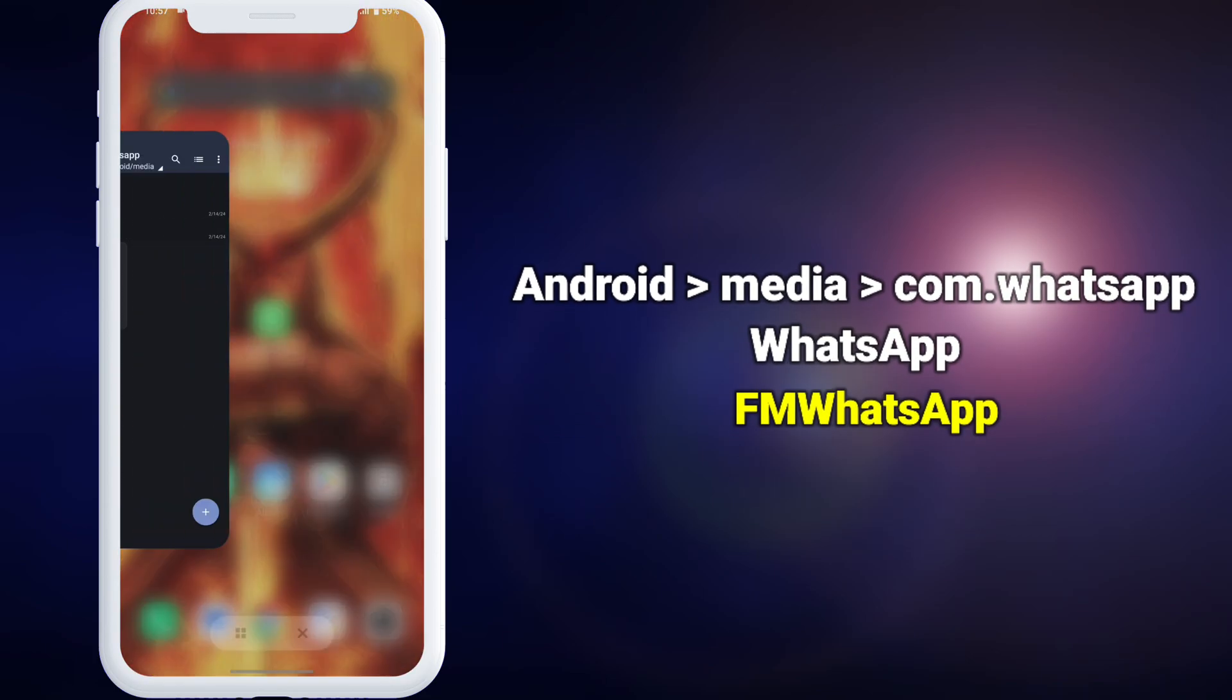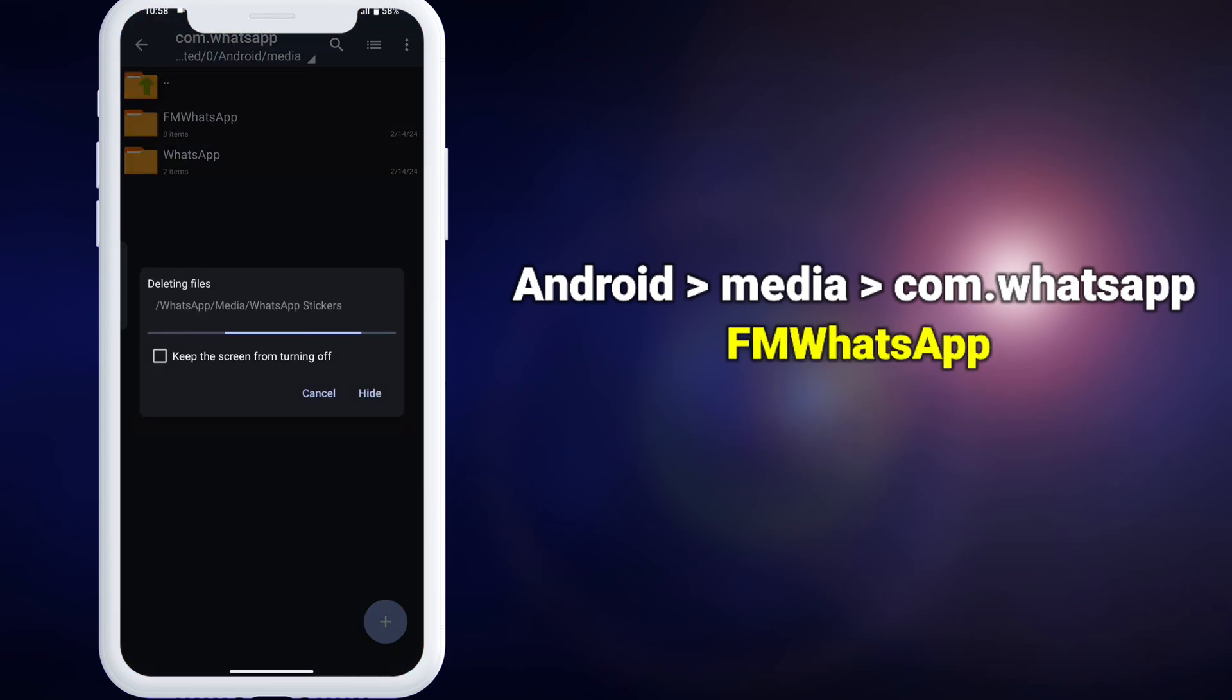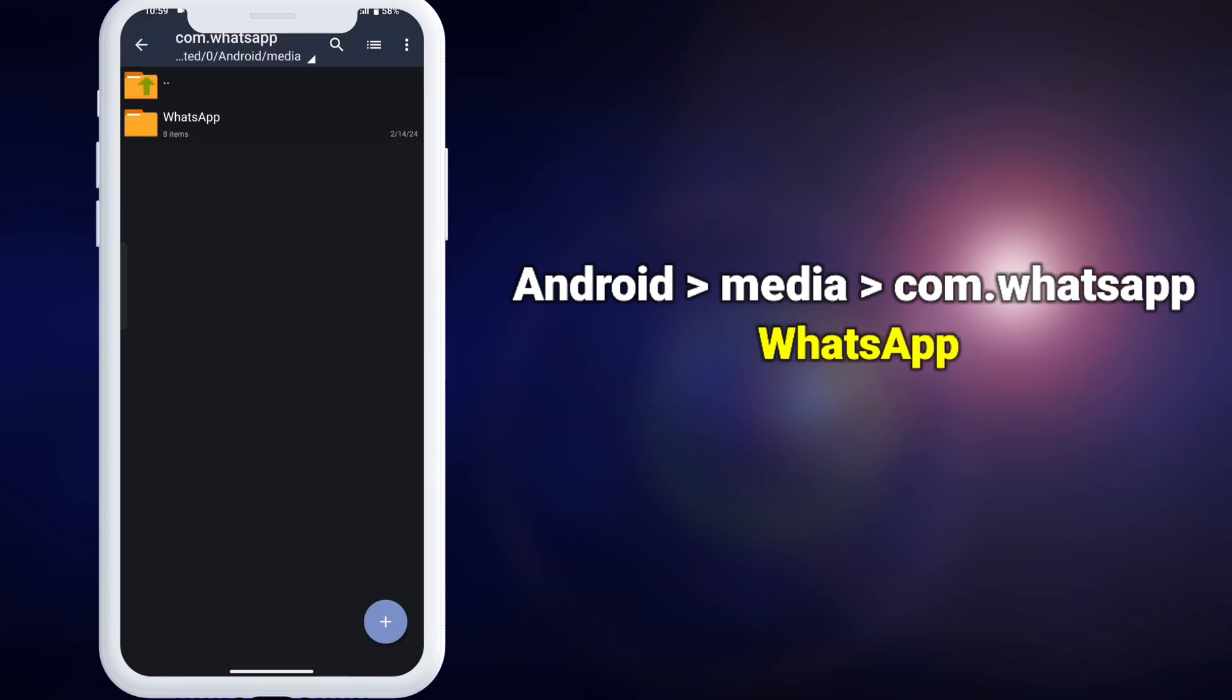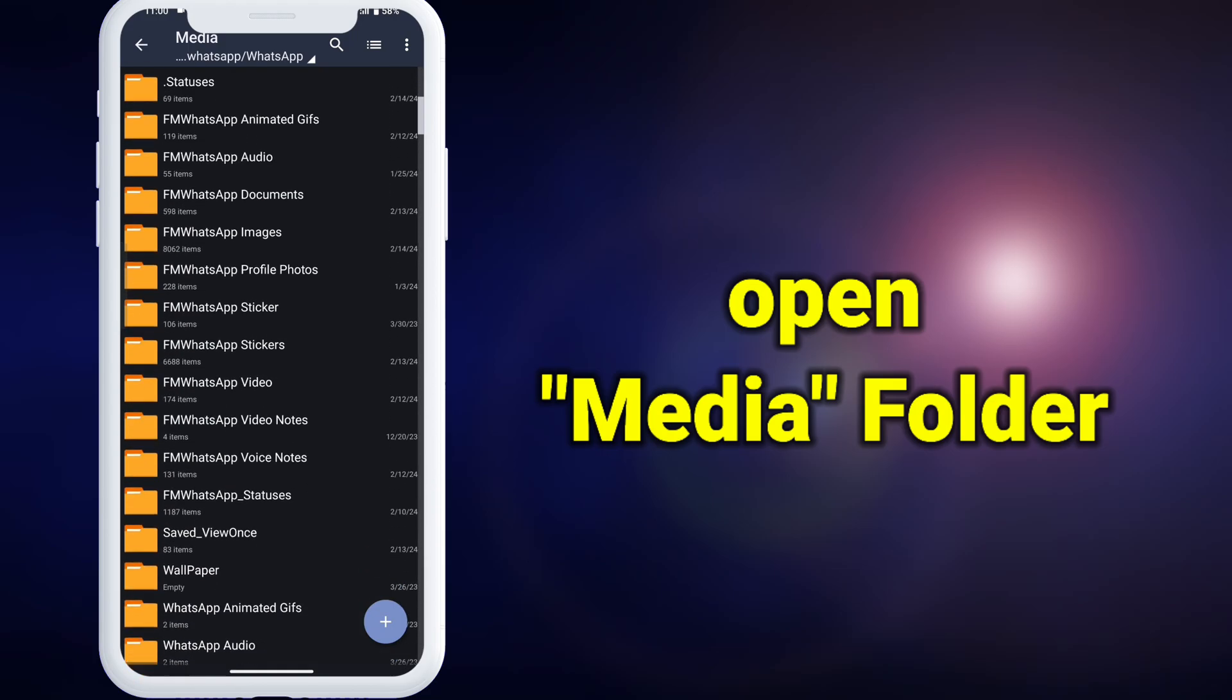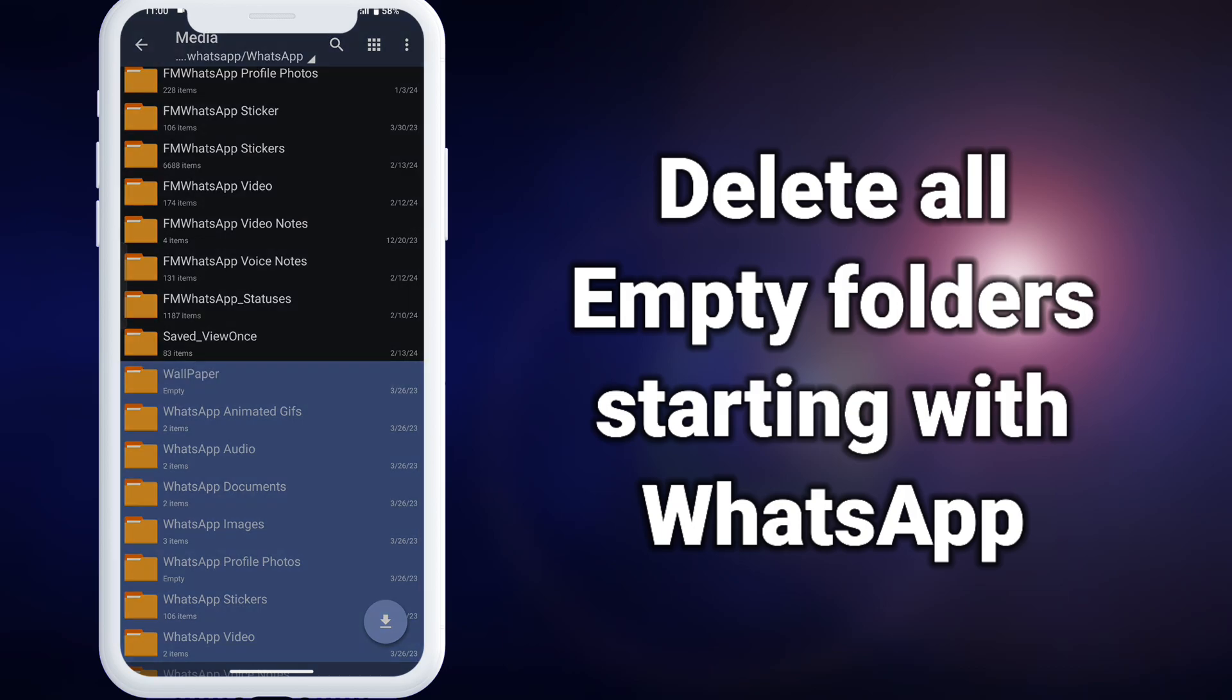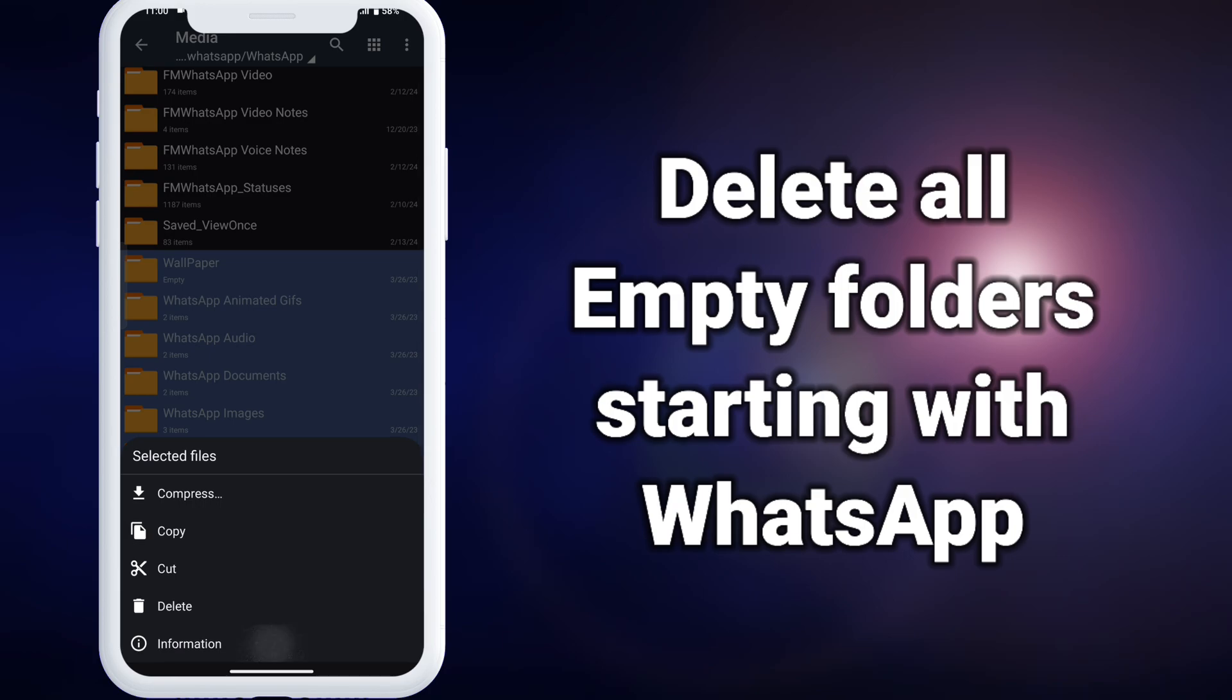After completion, please remove WhatsApp from recent apps. Then delete the folder named WhatsApp. Now rename fm or gbwhatsapp to just WhatsApp. Then open this folder and make sure it contains the folder databases with this backup file we created earlier. Next, open media folder and delete all folders that were empty and starting with WhatsApp. Do not delete them if they contain data. Here you can see I'm selecting all the empty folders and deleting them.